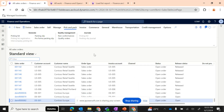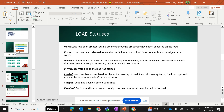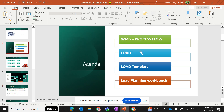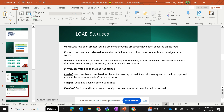Hi friends, in today's episode, episode number 15, we will continue the load session from episode 14. In episode 14 we covered WMS processes, load and load template basics, and the various load statuses applicable during the loading process. If you have missed episode 14, please check it out before coming to this episode so that it makes absolute sense.